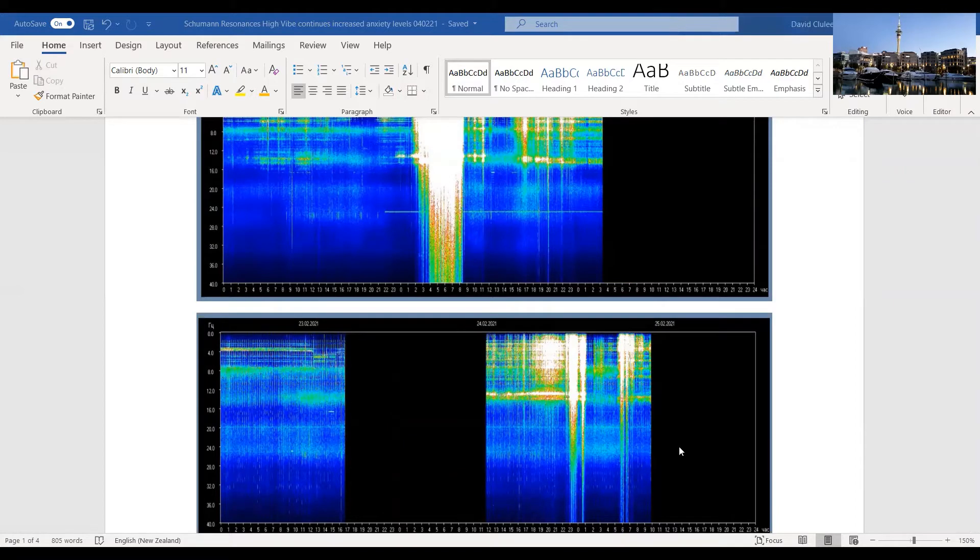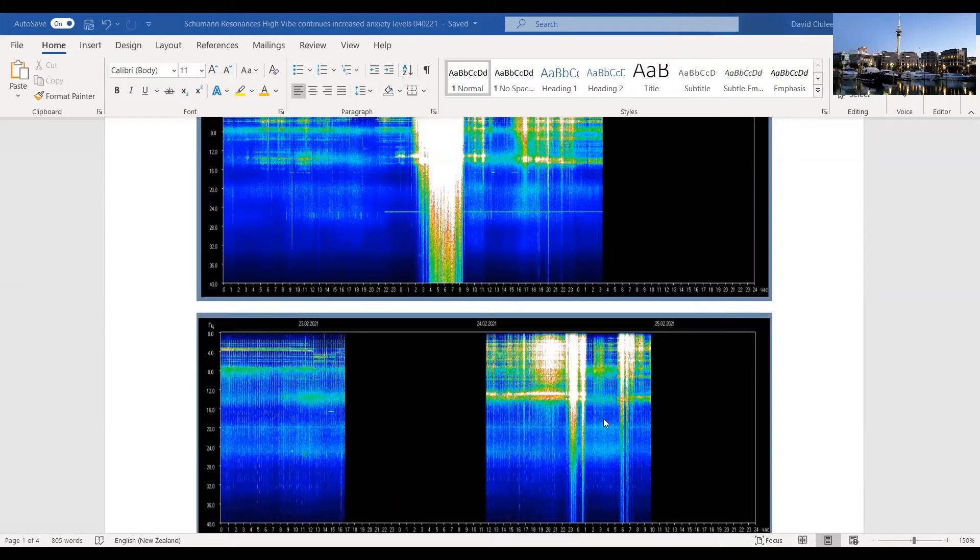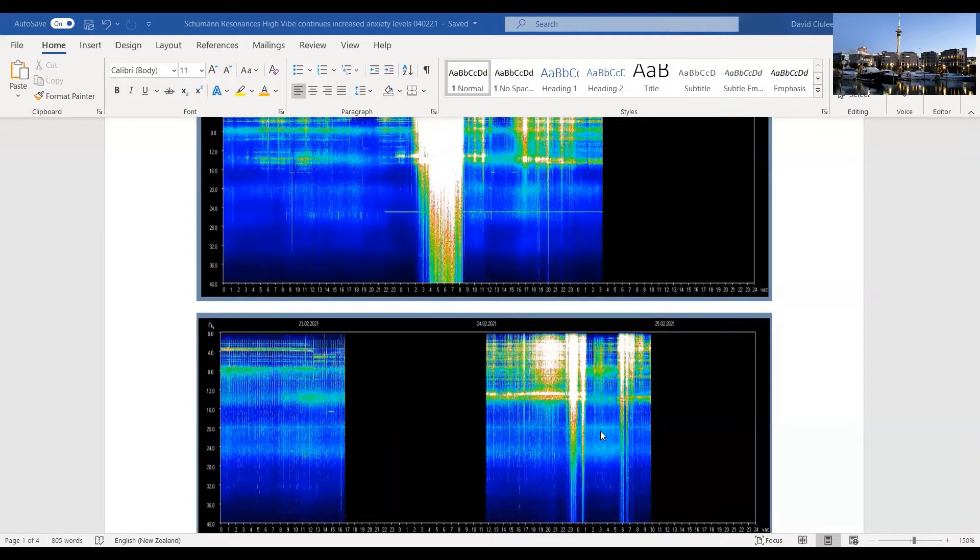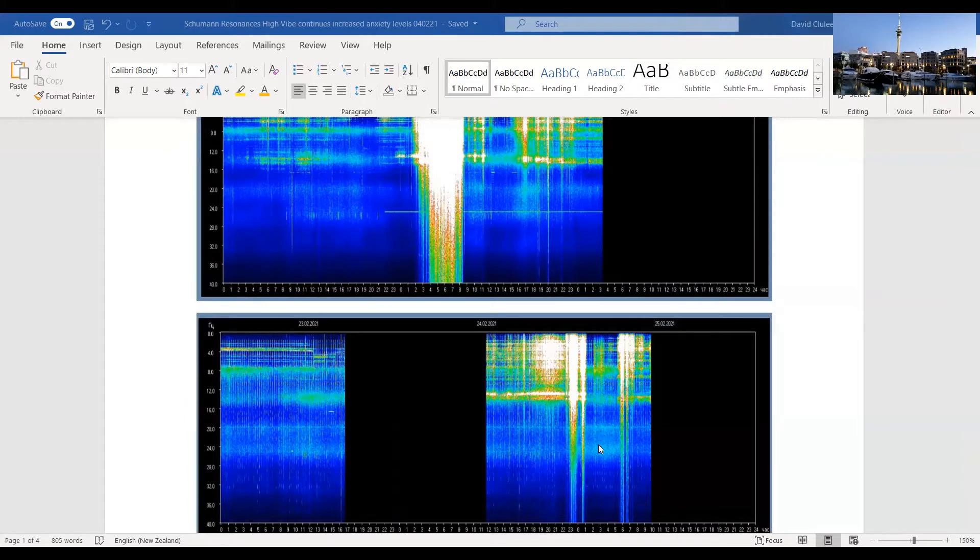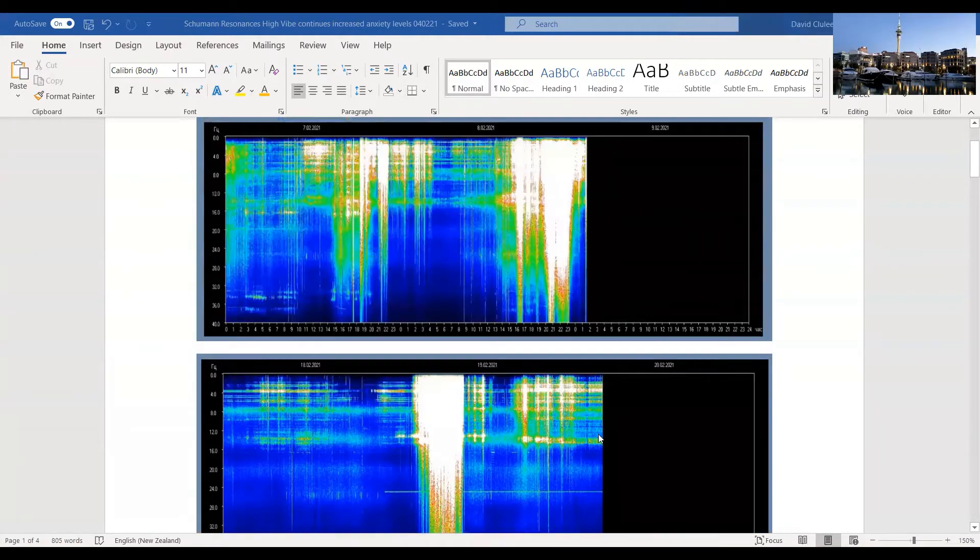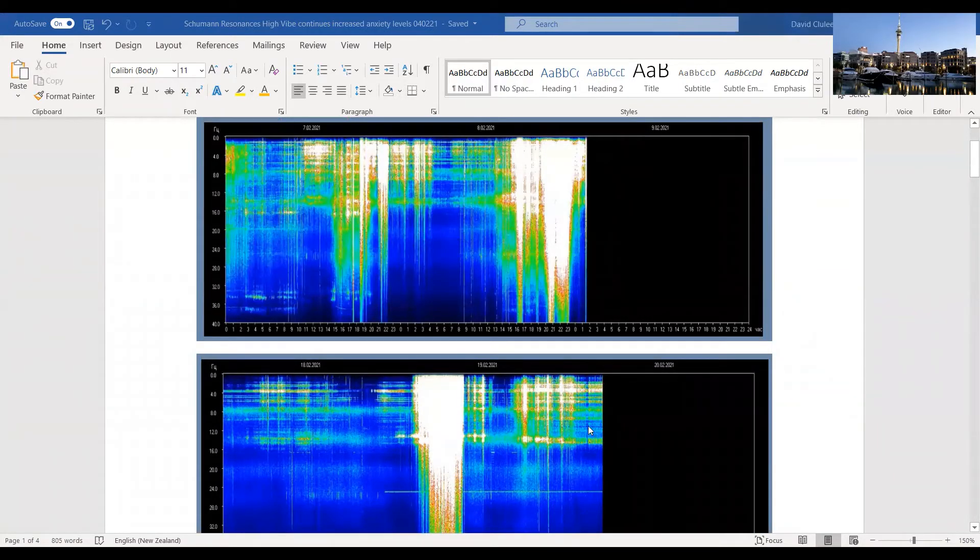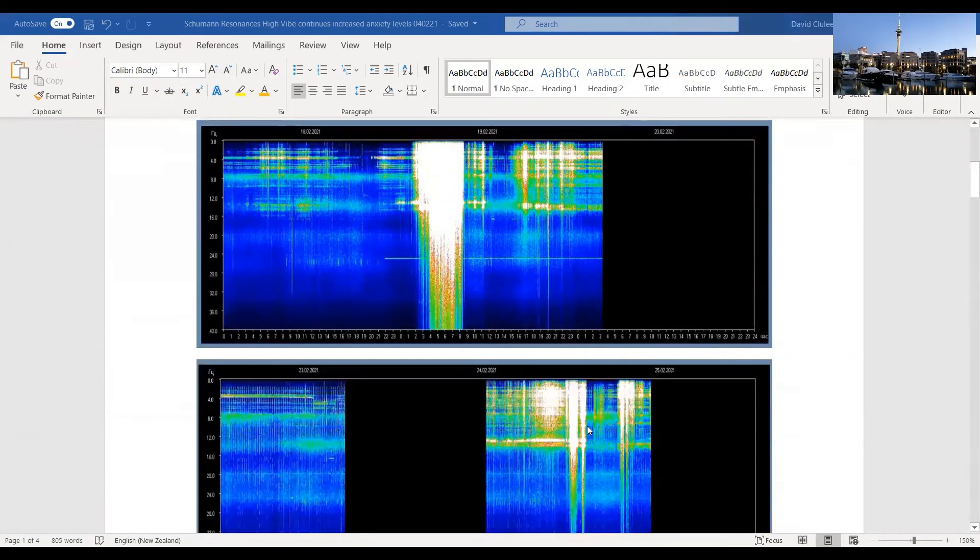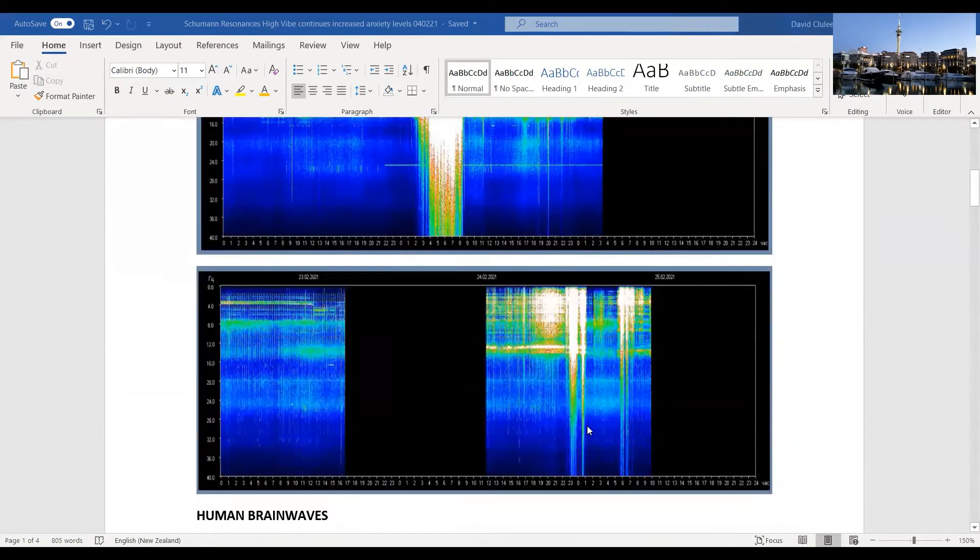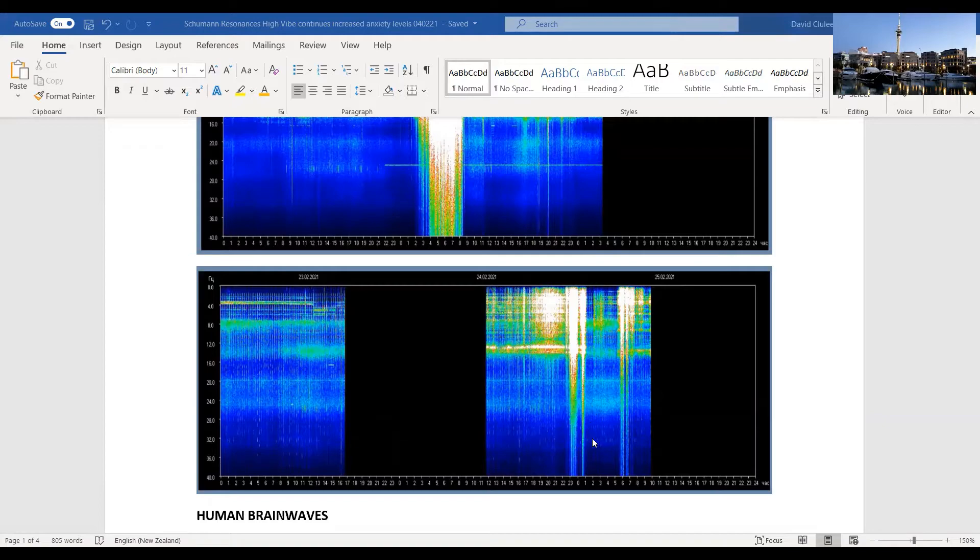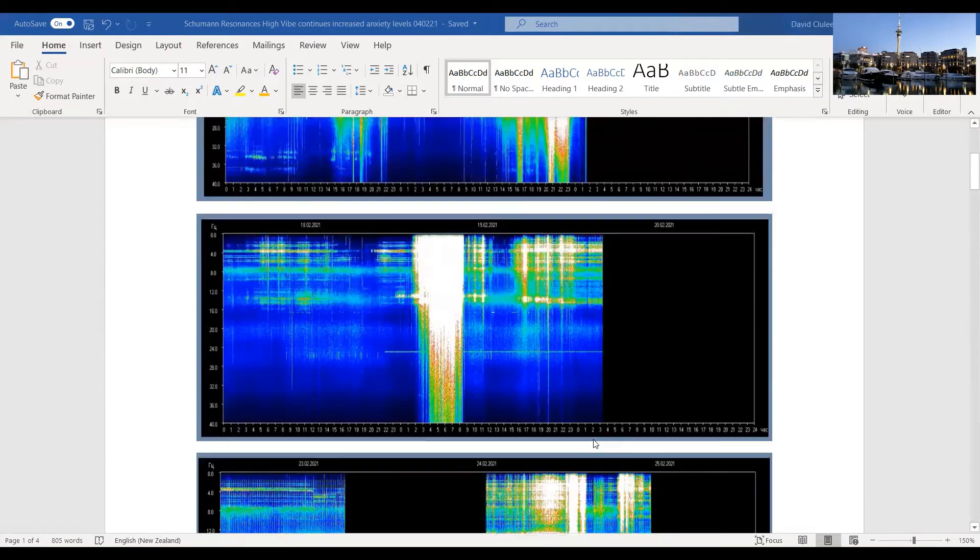On the 7th there was heavy concentration of energy around zero to 16, even up to 20 Hertz. On the 8th of February, very intense energy right through, it goes beyond 40 Hertz but mostly up to around 36 Hertz, from zero to 36 Hertz. Again on the 19th, between zero and as high as around 28 Hertz. In the last day or so, not as intense but certainly worth having a look at, 24th and 25th.